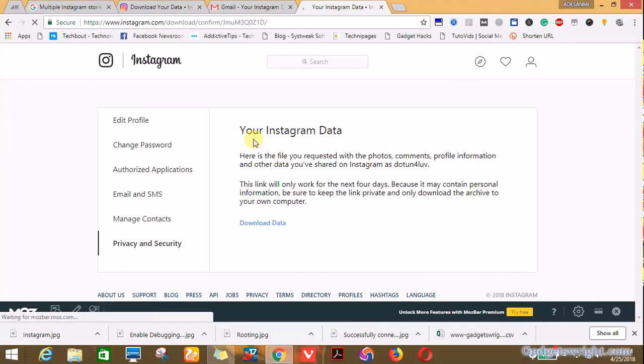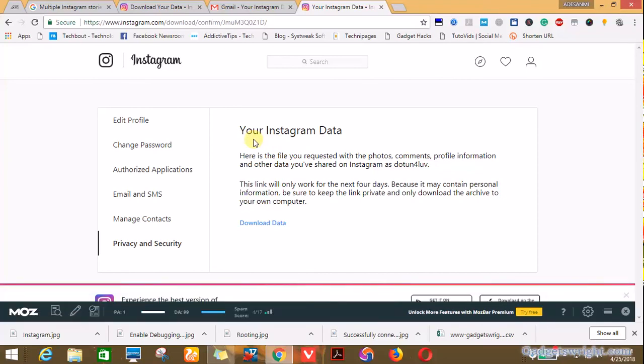Okay, your Instagram data. Here is the file you requested for the photo. In short, the next page will contain all your Instagram data. So you click on download data.